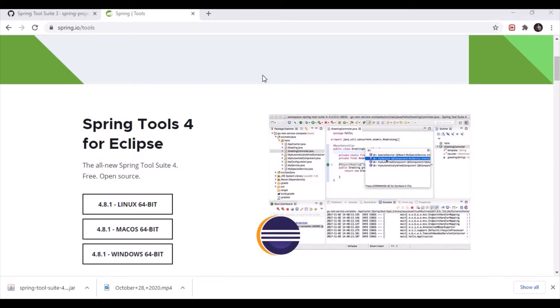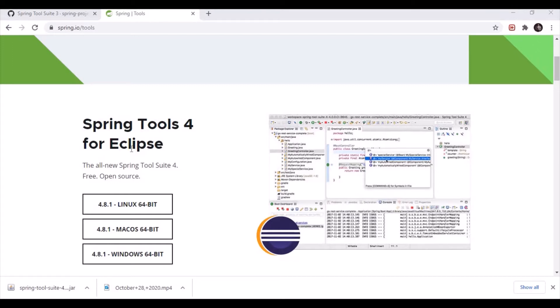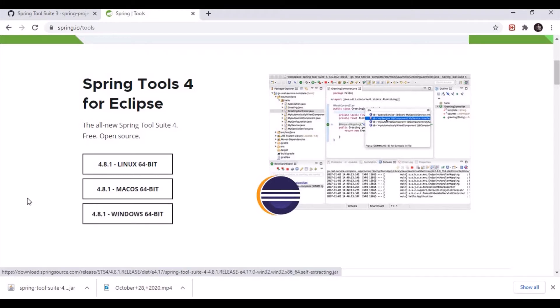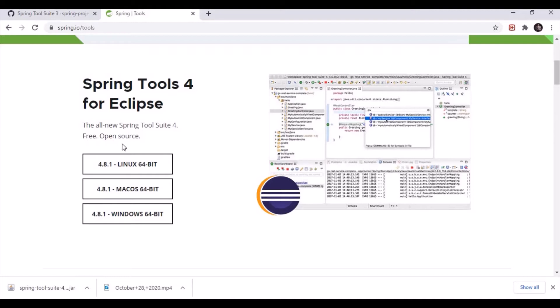I'm going to explain all these details now. When you go to the website spring.io/tools, you can find the latest version of Spring Tool Suite. Since Spring Tool Suite is built on top of Eclipse, you need to download the version for your operating system. Once you click download it will automatically start, and I'm using a Windows machine so it will download for Windows.